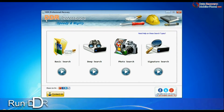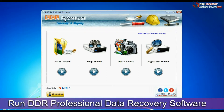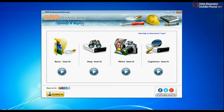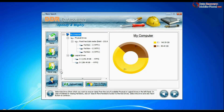Run DDR Professional Recovery Software. The software has four searching modes: basic search, deep search, photo search, and signature search. Choose the recovery mode and continue.